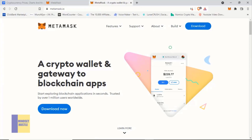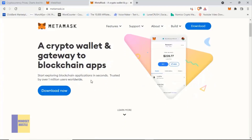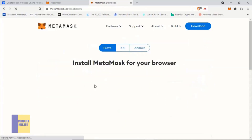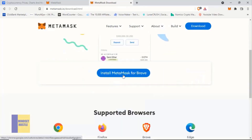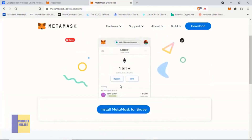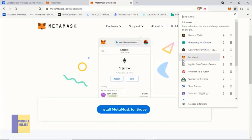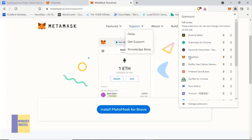I prefer you use the Brave browser for your wallet extensions rather than Chrome and other browsers. Once you come to metamask.io, click on 'Download Now' and it will bring you to the session where it says 'Install MetaMask for Brave.' I'm using the Brave browser, so if you don't have it please download it and install the extension in order to follow this tutorial. Because I've already installed it, I'm not going to go through the entire process again. Once you install, it will automatically add the MetaMask extension and you can find it at the top of your browser.